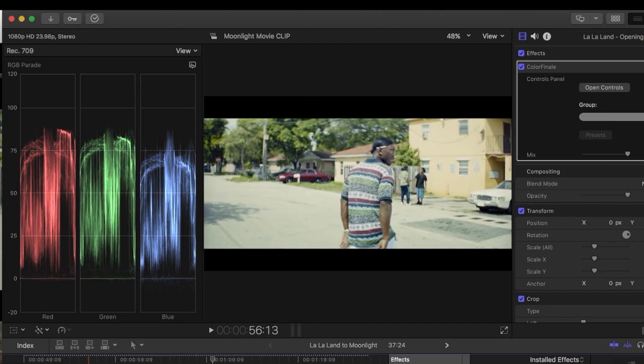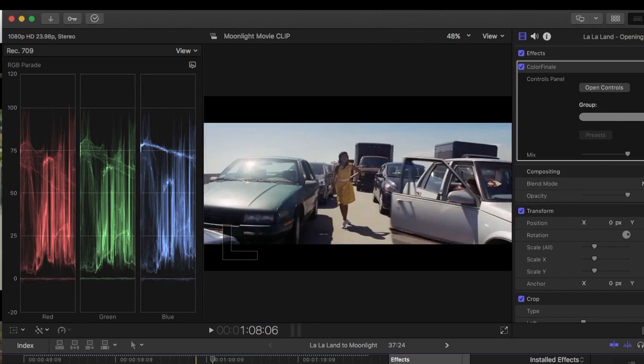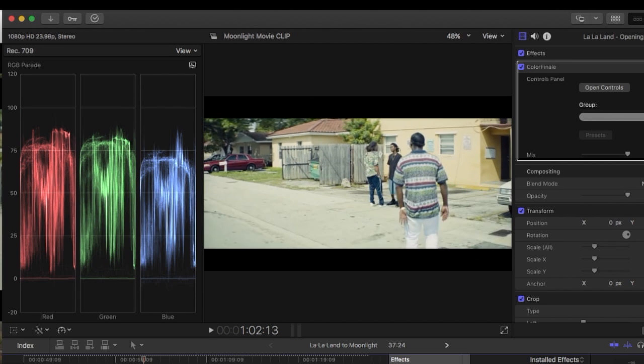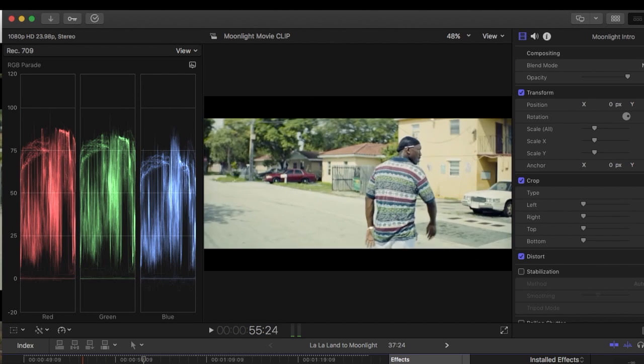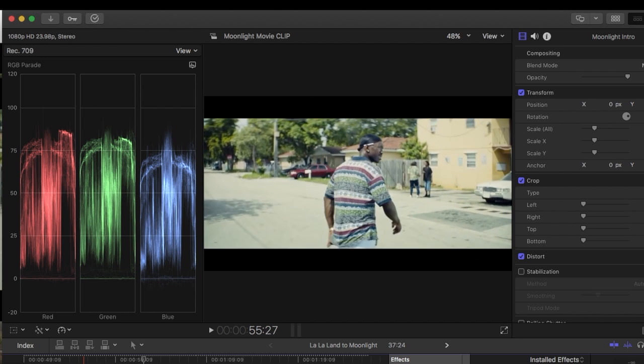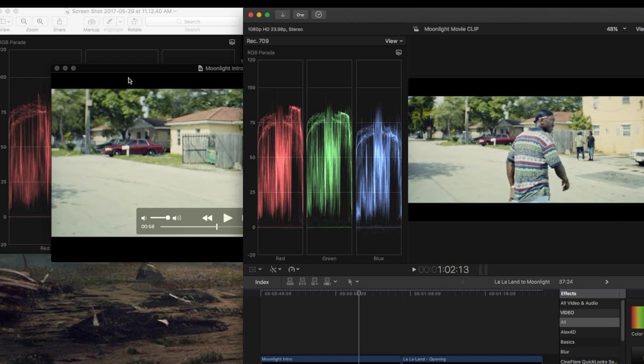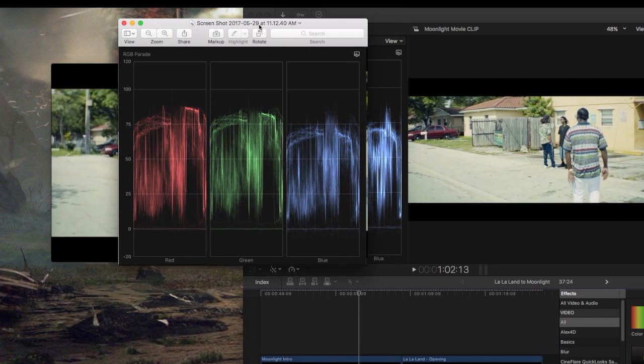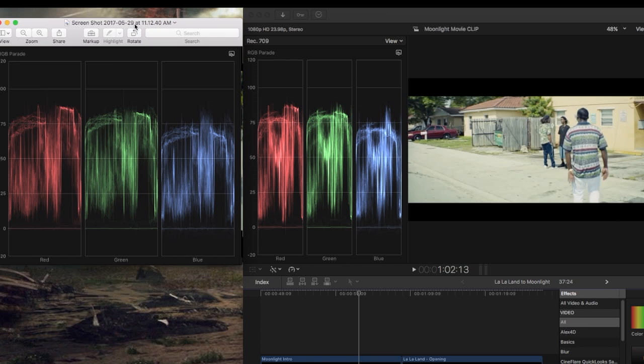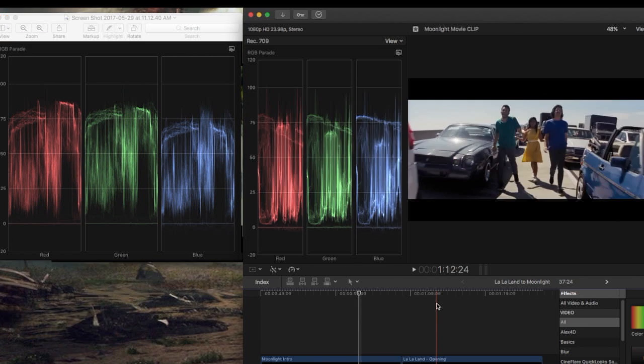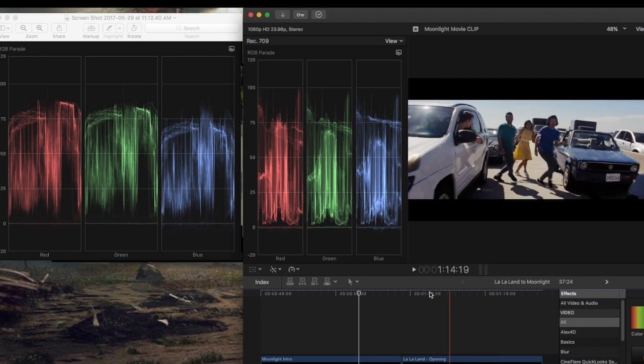Now, to do this since I can't have both of the RGB parades open at the same time, I just took a screenshot of the part of Moonlight that I want to use, and I already have that. And so I'll bring that, actually it's right here, you can see it.